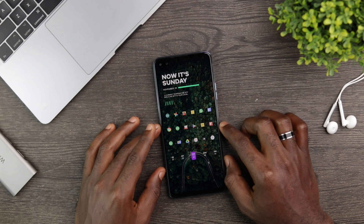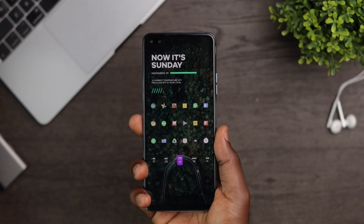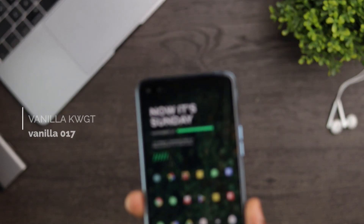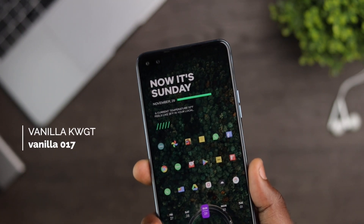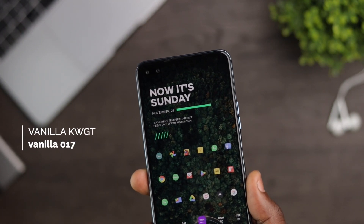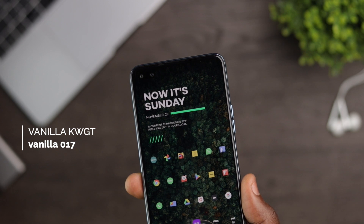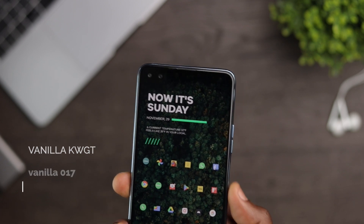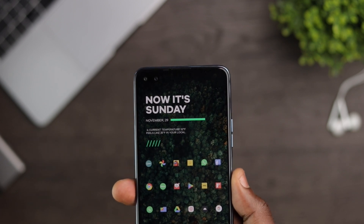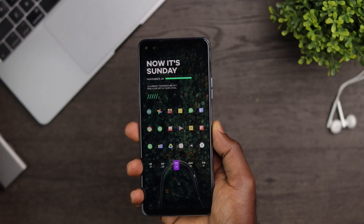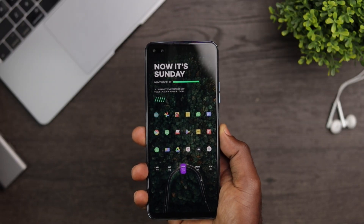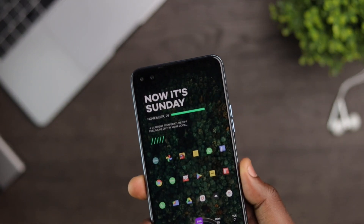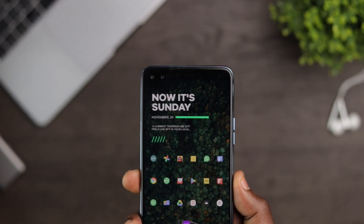As seen, this setup is very sleek and minimal. The KWGT widget at the top is from Vanilla KWGT and it is called Vanilla 017. This widget shows you the day, month and likely current weather condition in a beautiful text format. I love the text hierarchy in this widget and the green accents give an extra kick to the setup.